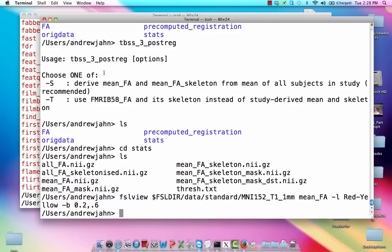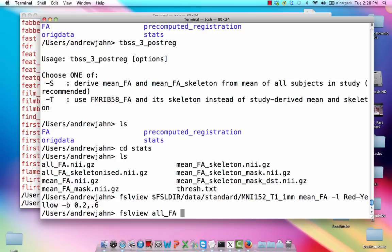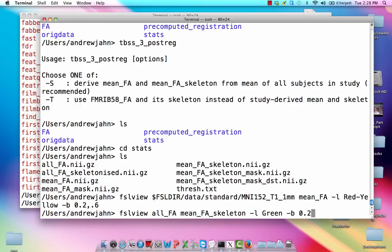And the last thing that we're going to inspect from the output of the TBSS3 command is this merged image of all the FA maps. So we simply merged all the FA maps of all these different subjects in our study. Here it's only six people, but you would do it for everybody in your own study. It could be a lot.